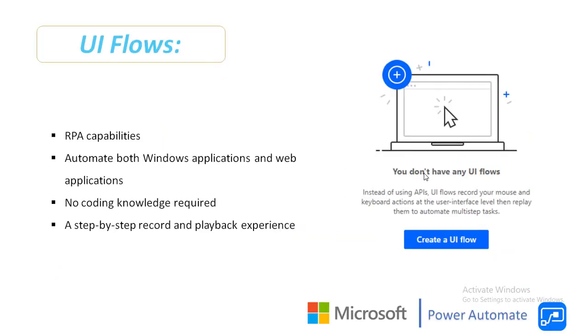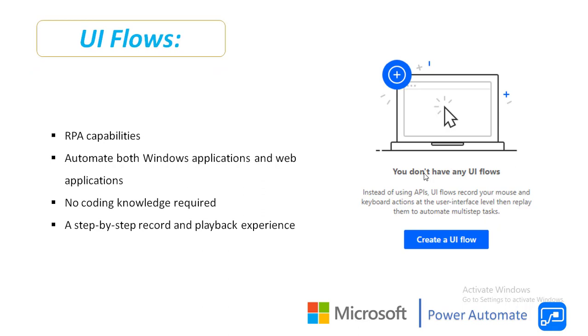Almost six months before we have seen UI Flows which was in preview state.